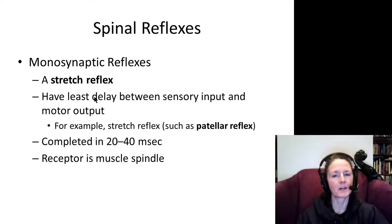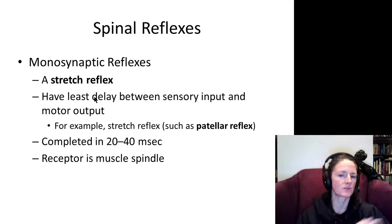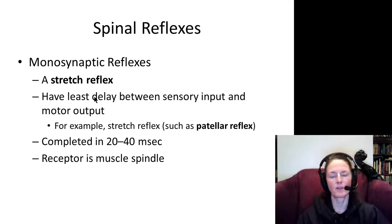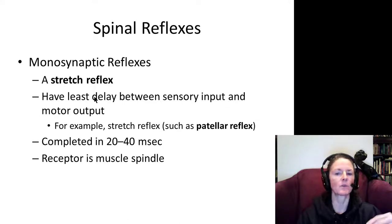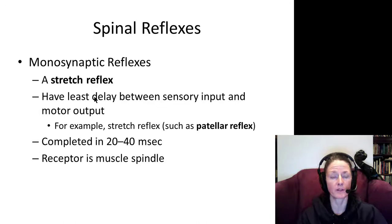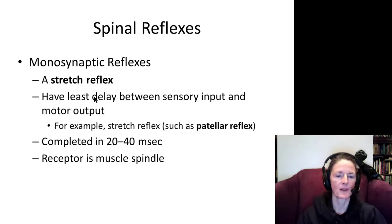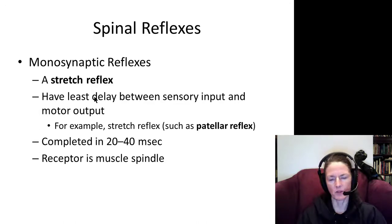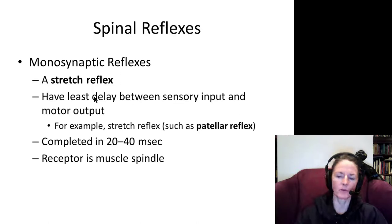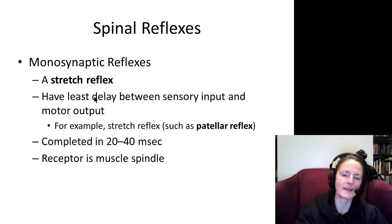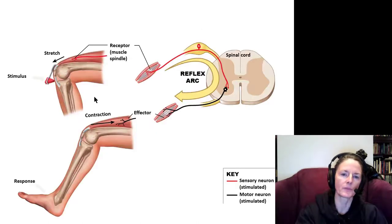This reflex is very quick, happening in 20 to 40 milliseconds. To give you an idea, 100 milliseconds is a tenth of a second, so these reflexes are completed in less than one-twentieth of a second. We have a specialized receptor called a muscle spindle that mediates this reflex.